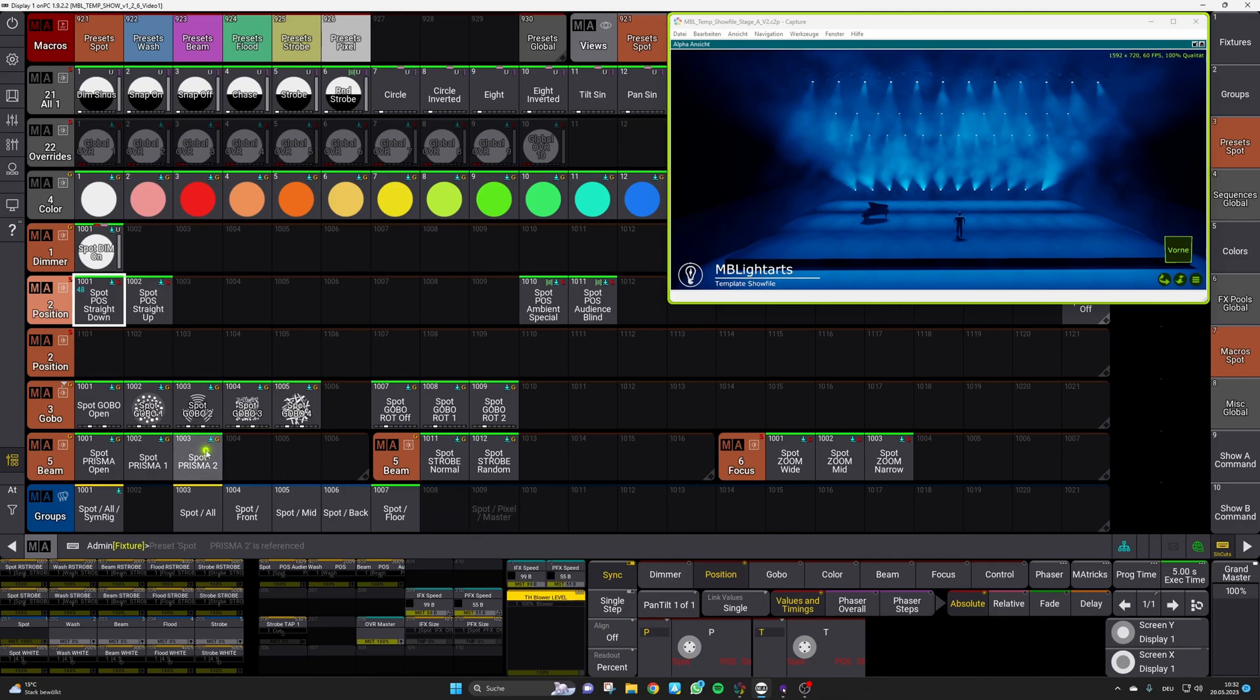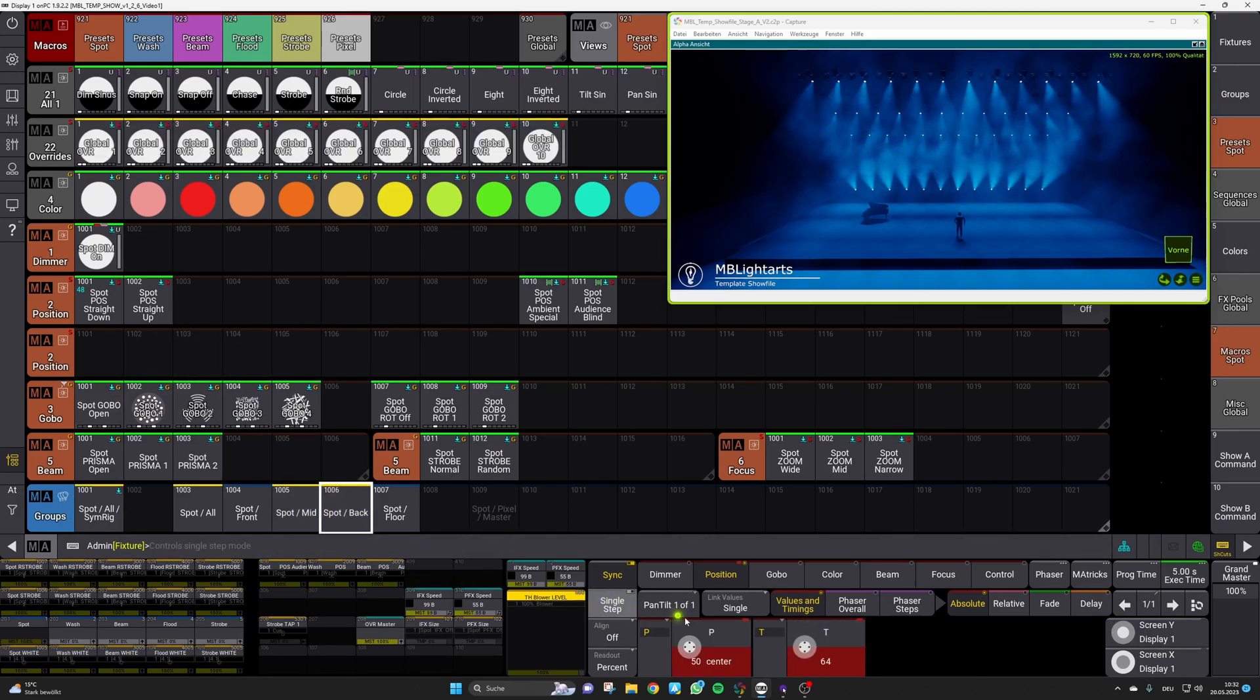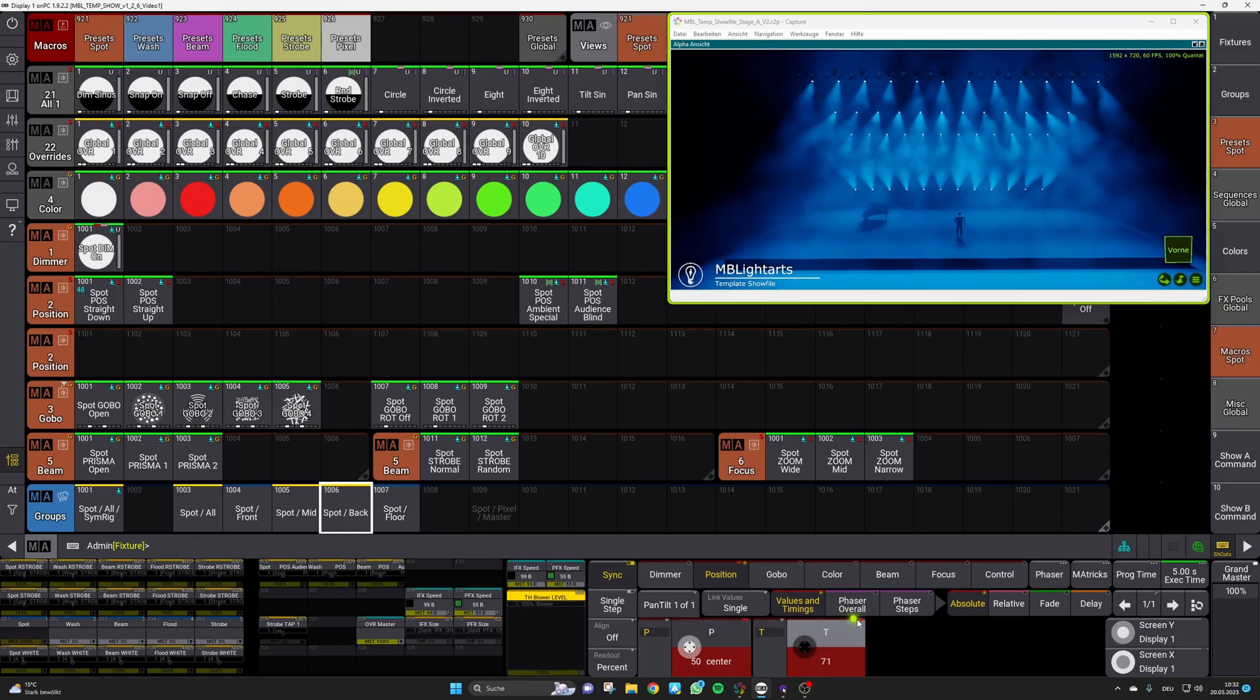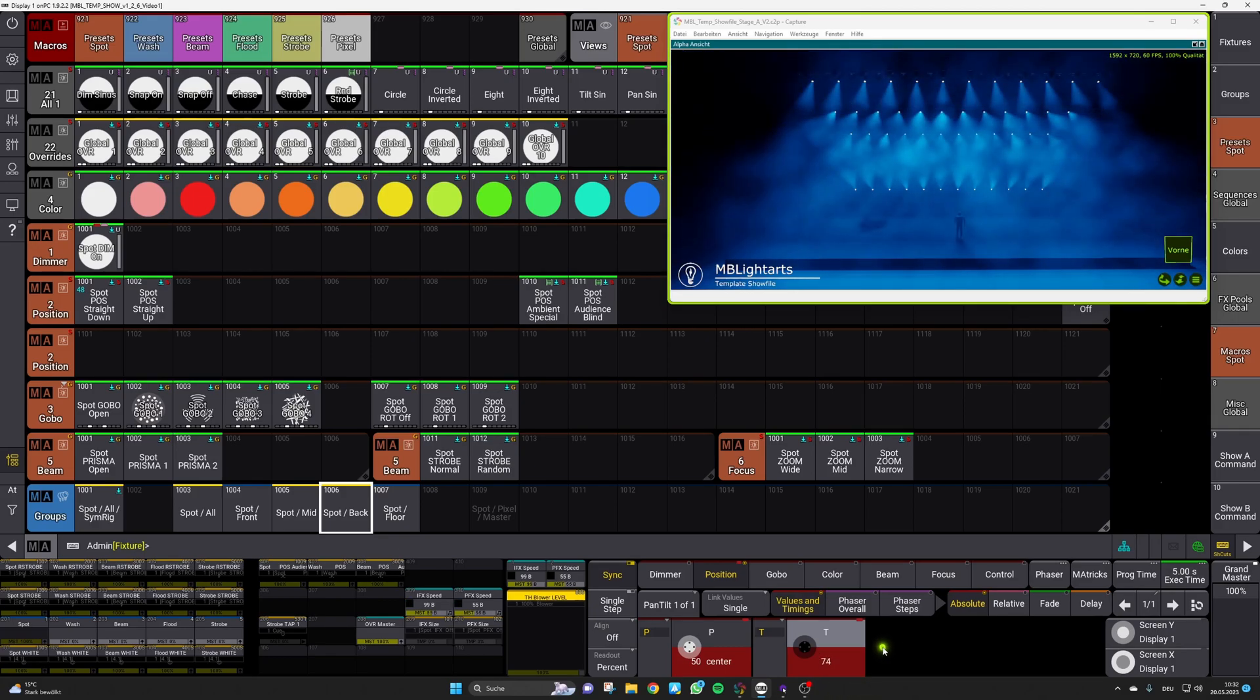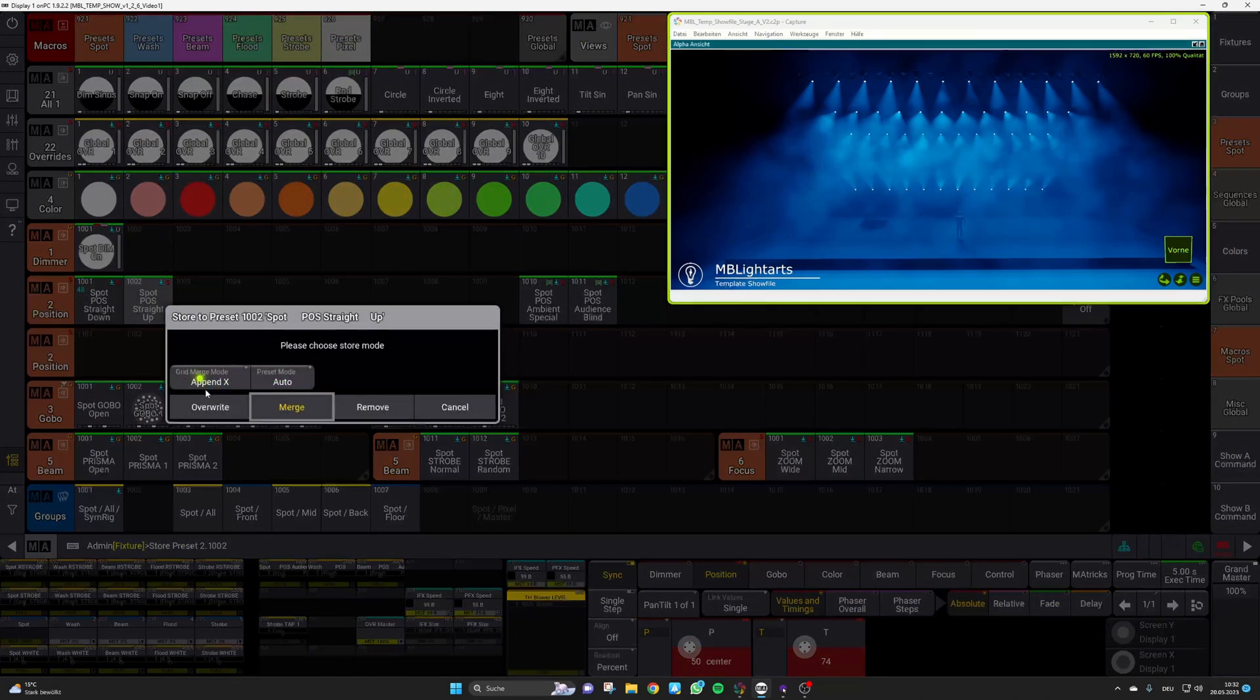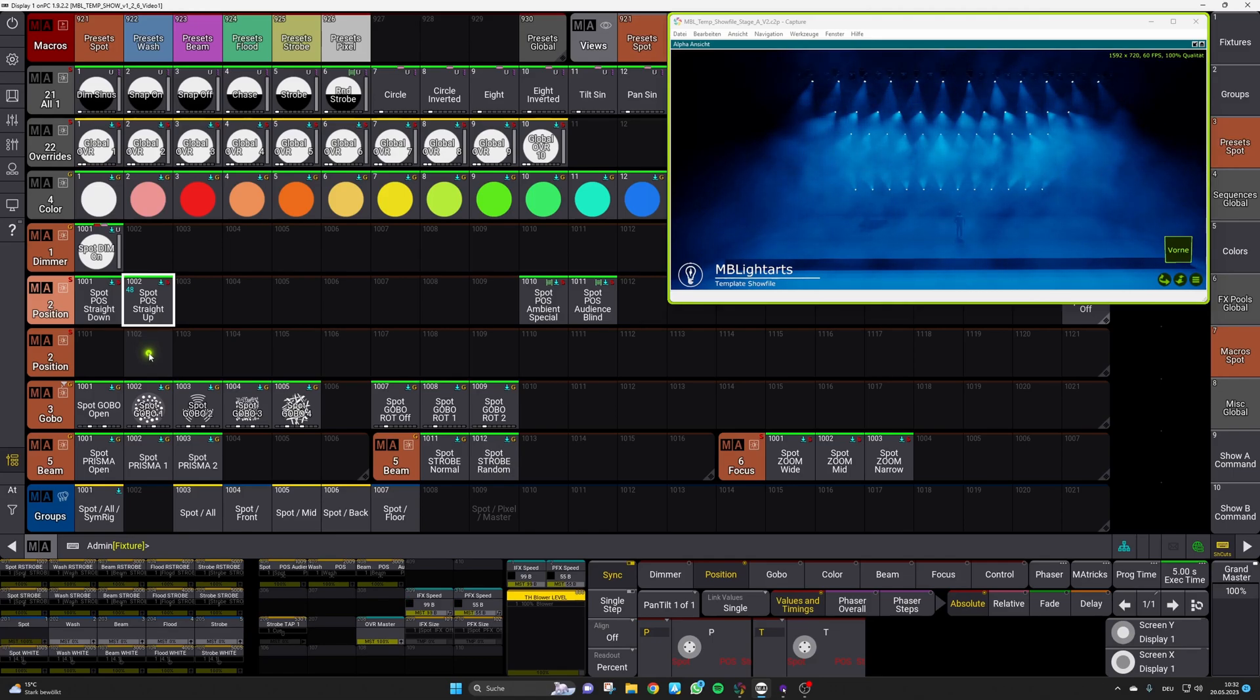And for our straight up position we will also use this as a basis and yeah maybe bring all spots a bit more out and just select the spots of our mid and back truss and adjust their tilt value to bring them maybe out like yeah like this this looks good. So let us also store this one with the overwrite command and that's it we're basically good to go and can move on to the macros.